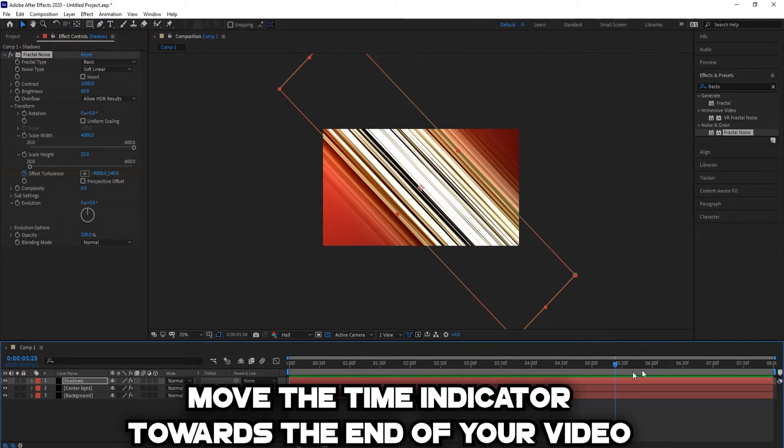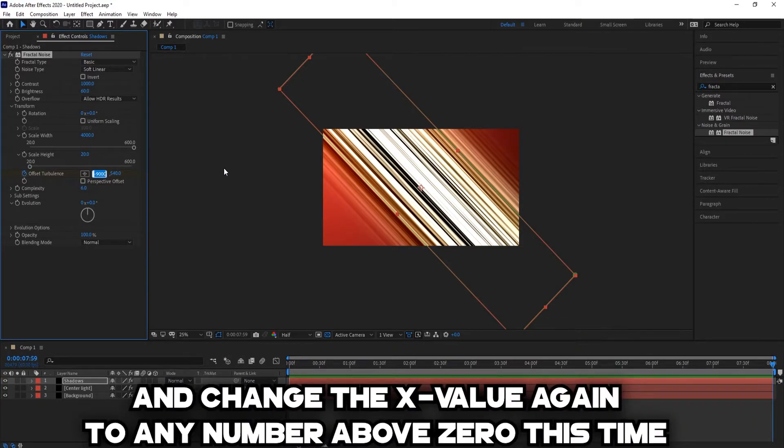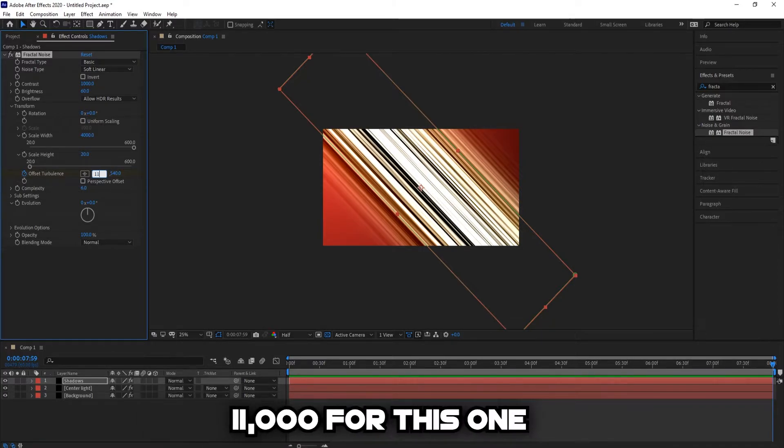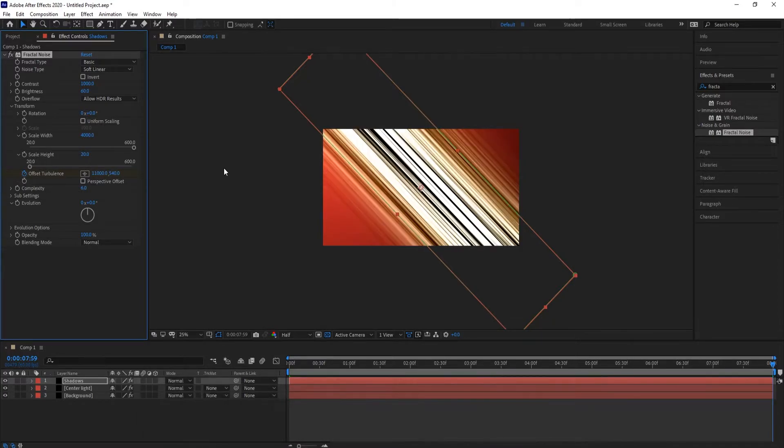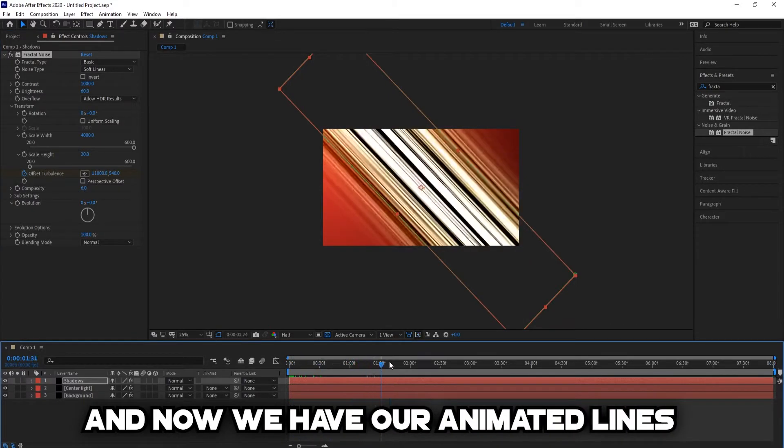Then move the time indicator towards the end of your video and change the X value again to any number above zero this time. We'll probably go 11000 for this one. And now we have our animated lines.